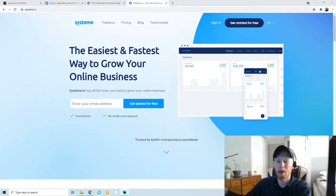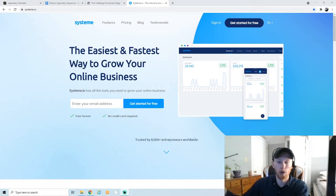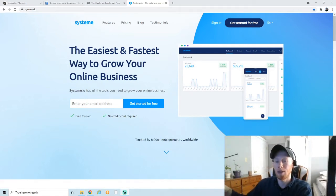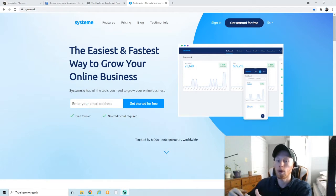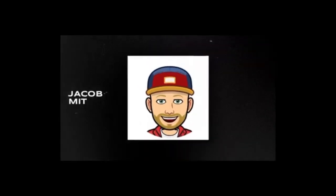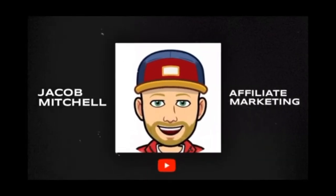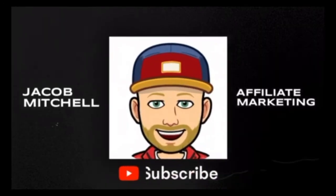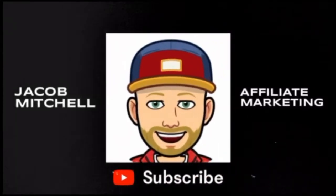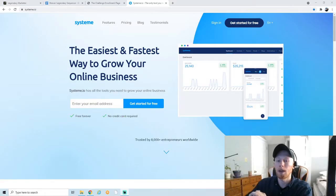Hey guys, welcome back to the channel. In this video I'm going to show you how to set up an email marketing campaign to do affiliate marketing using System.io. Now this is the second video in a series.